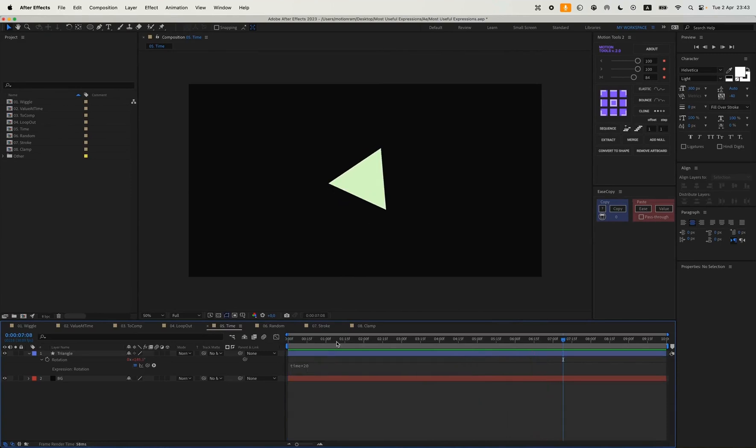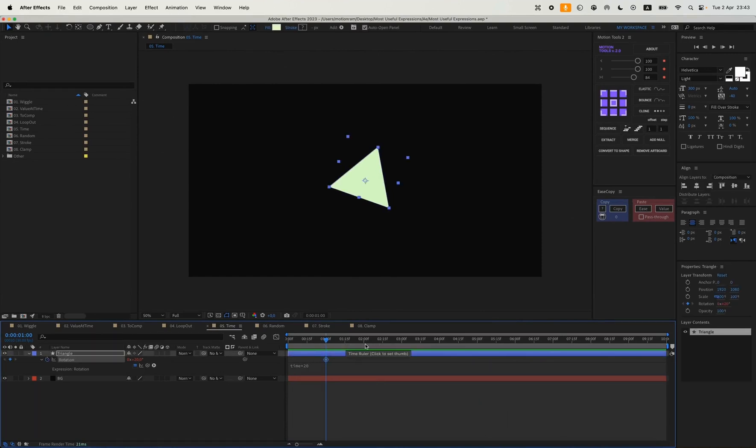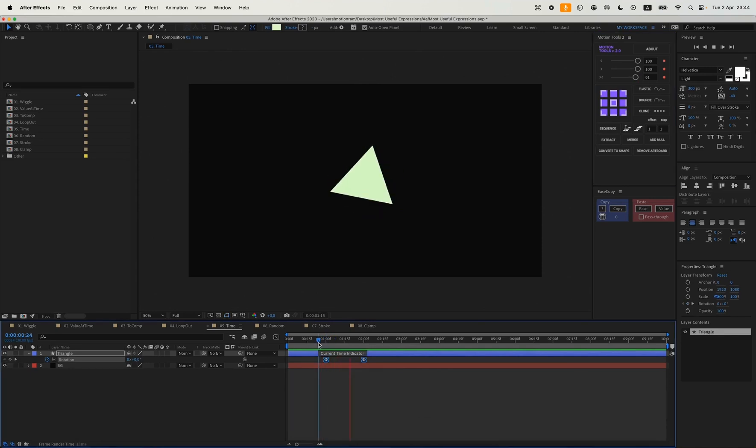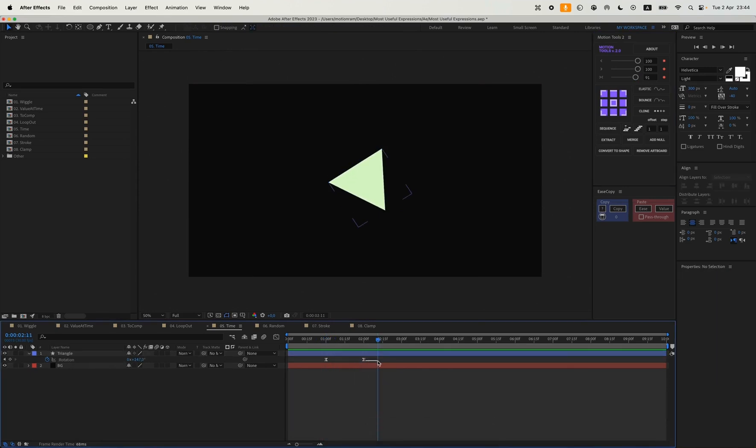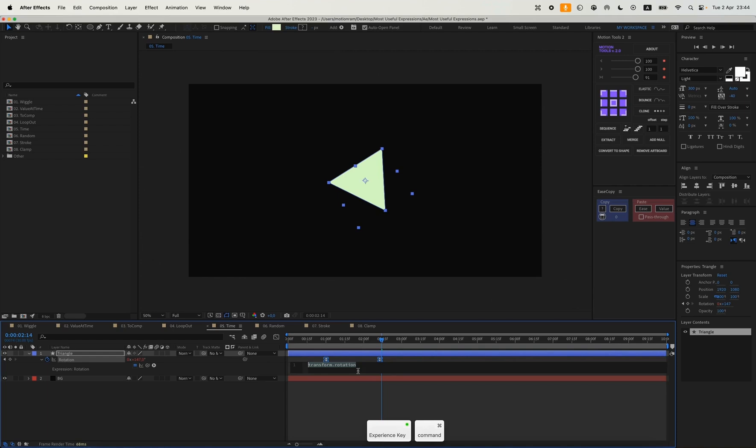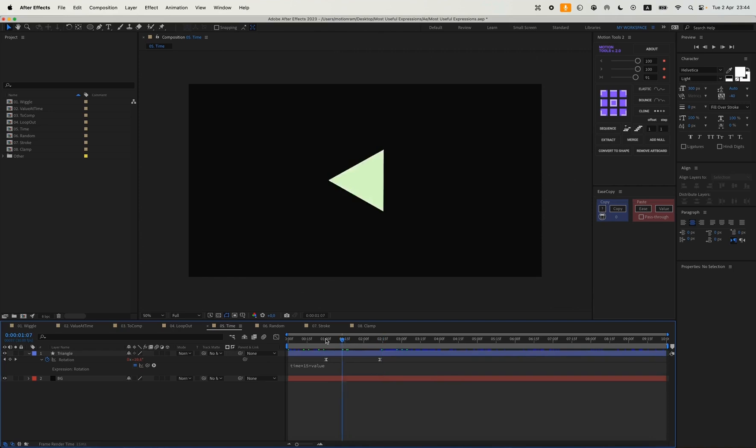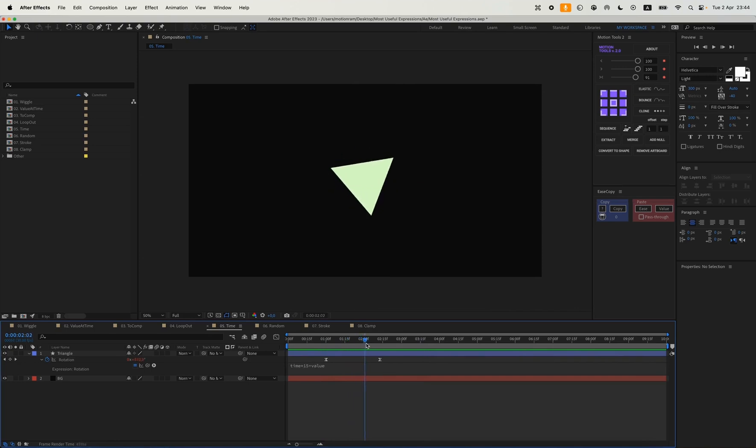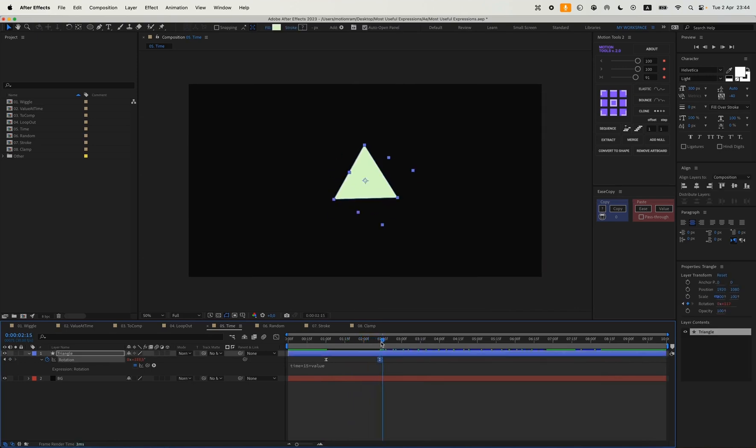If you want to have some keyframes to create a slightly more interesting dynamic animation, we can set two keyframes like this. We can write a customized expression. So our triangle is constantly moving at the rate of 15 degrees per second, but also at the moment when we have keyframes, we add our value, which will be our keyframes. And then the movement continues, as we've written in the expression, which is time multiplied by 15.